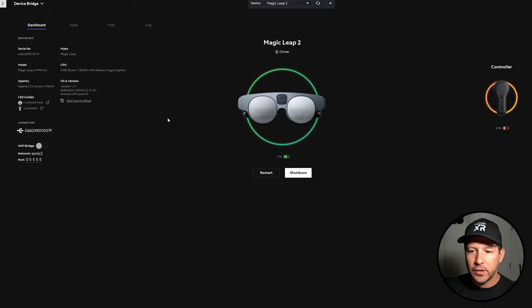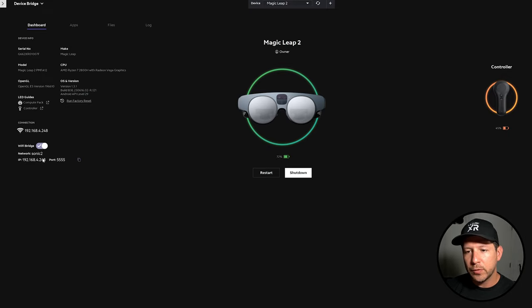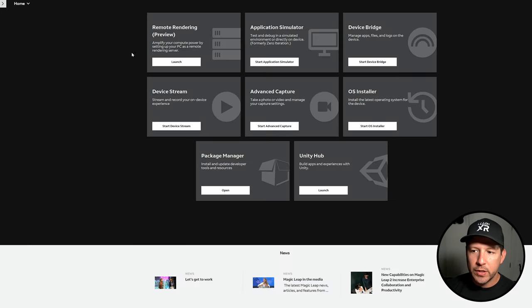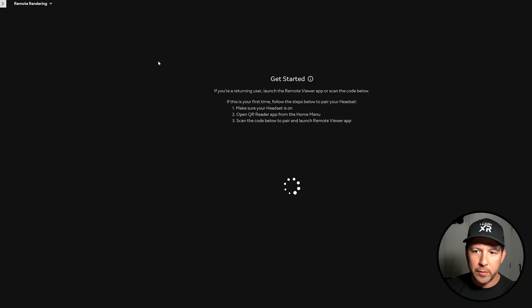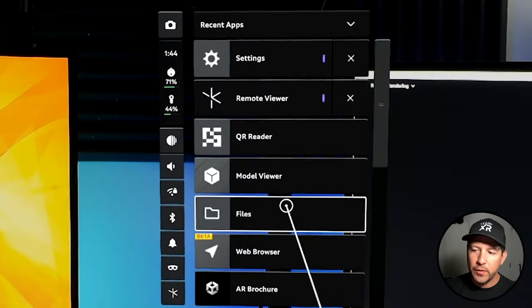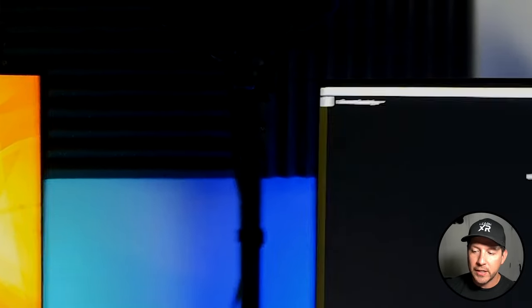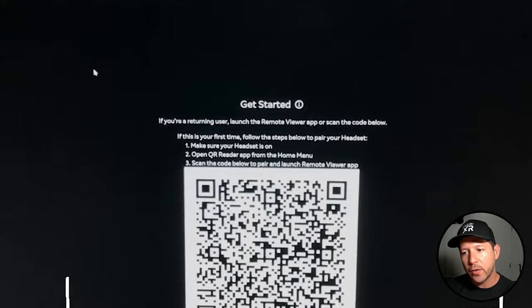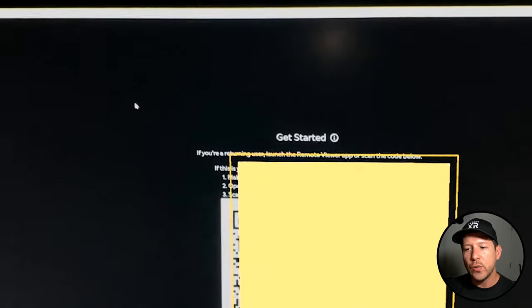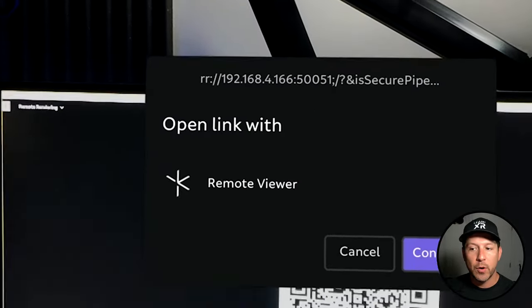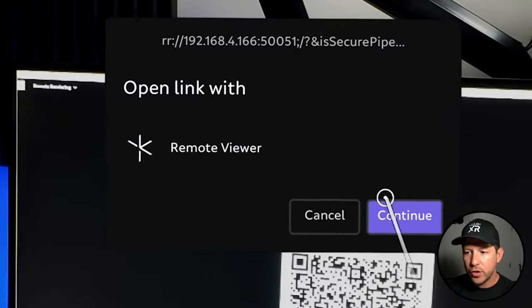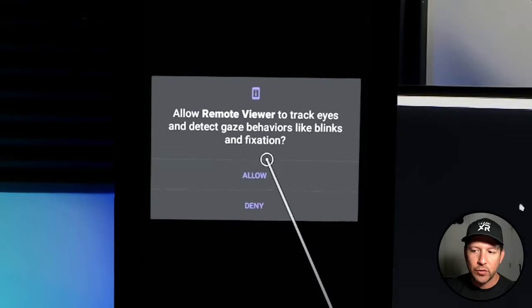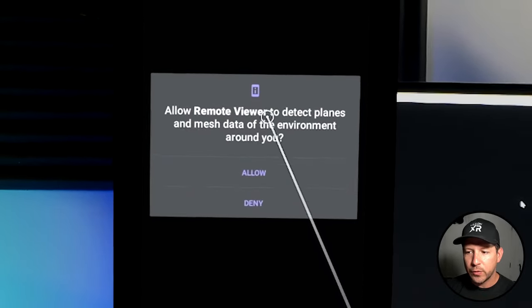Now if you go into your Magic Leap Hub and then enable Wi-Fi bridge, you're going to be able to stream to the remote viewer which is what we're going to be using. The remote rendering generates a barcode. Then if you pull that up on your application in your Magic Leap, you're going to scan that barcode and that's going to connect UE with the actual remote viewer on your Magic Leap 2 device. You also need to allow permissions in order for this to work.